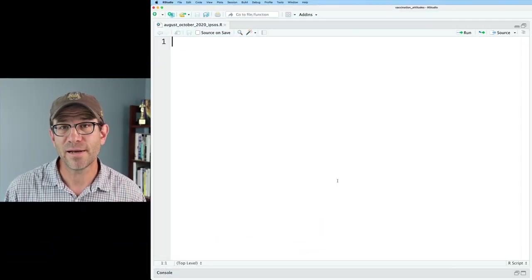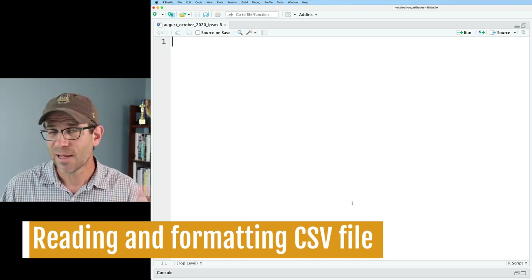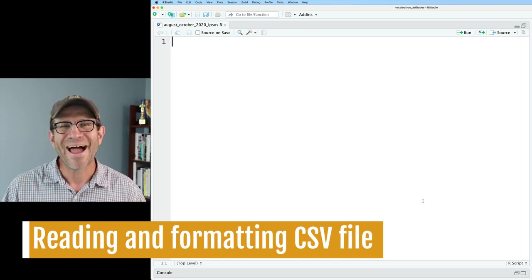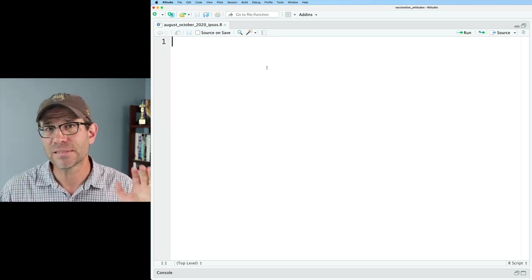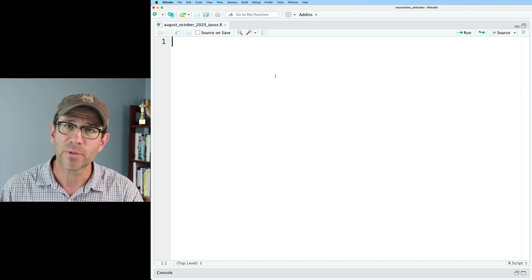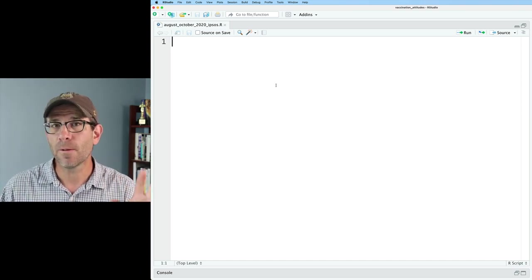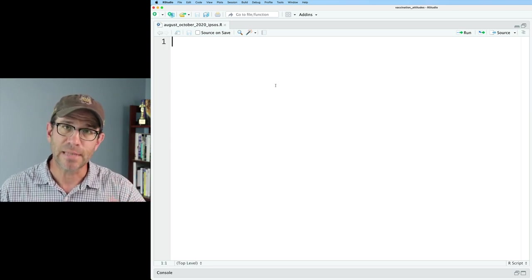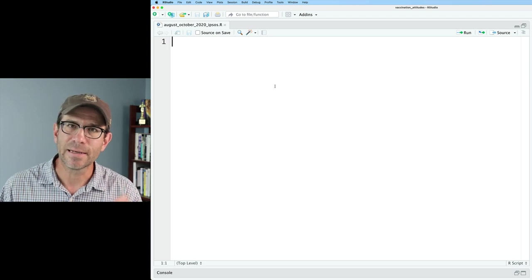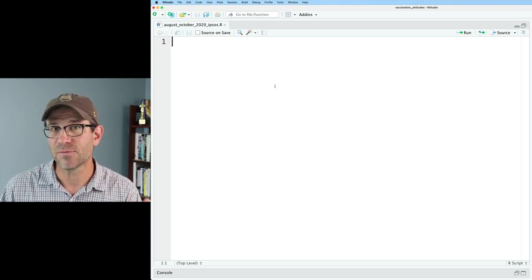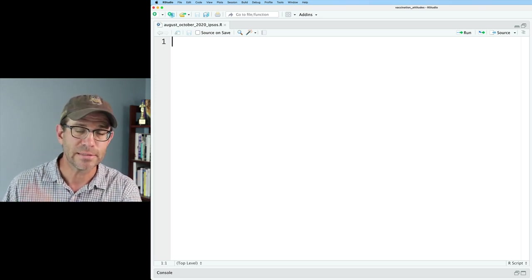I've gone ahead and created a project here in RStudio associated with this vaccine attitudes project, and I've got my R script. If you want to get a copy of this R script, down below in the description is a link to a blog post associated with today's episode where you can get my final code. I will also put in there the data that I was able to download from Ipsos. At the bottom of their figure, they indicated a link where you could go to get the CSV file, and I have called that in my project August-October 2020 CSV.